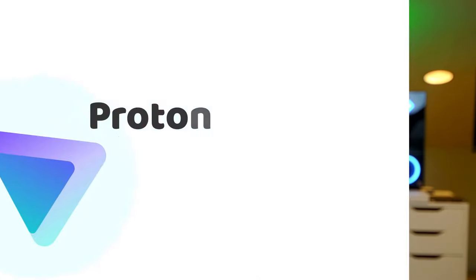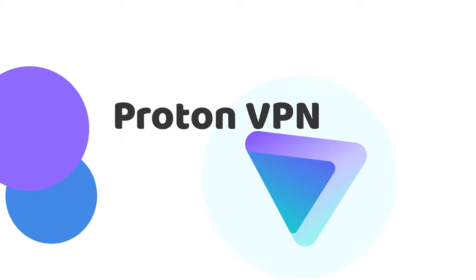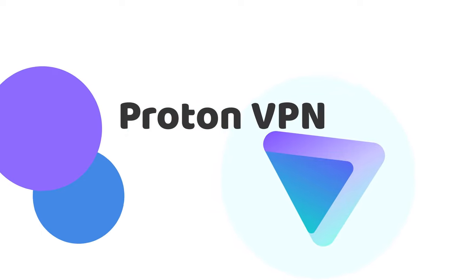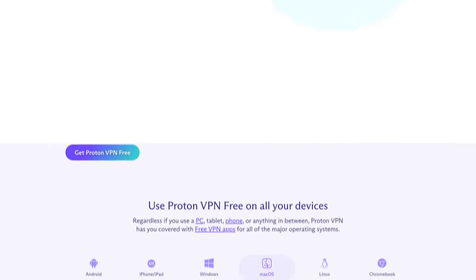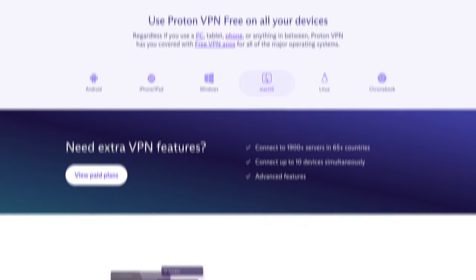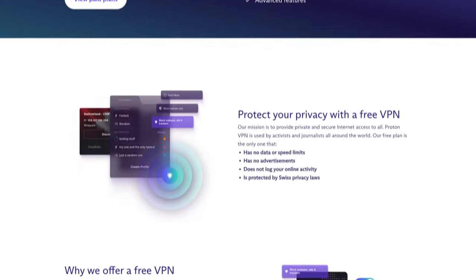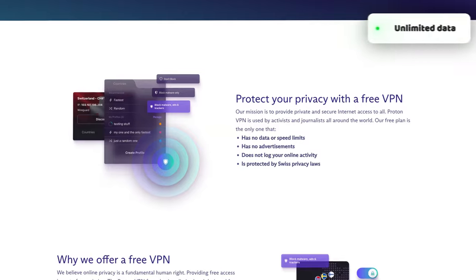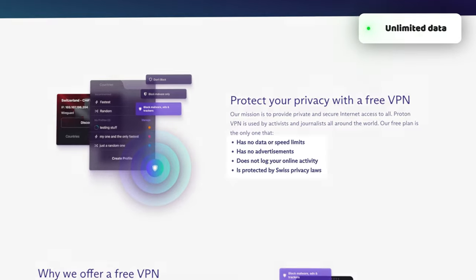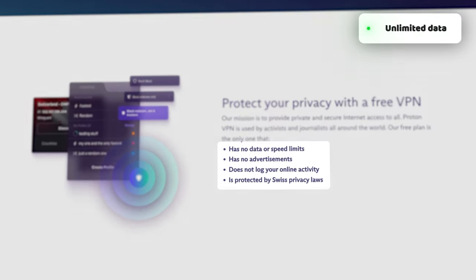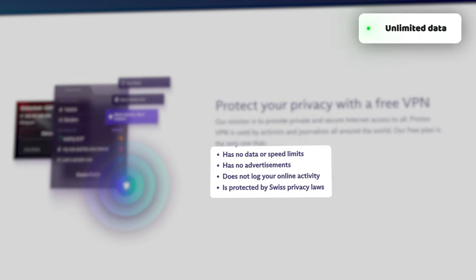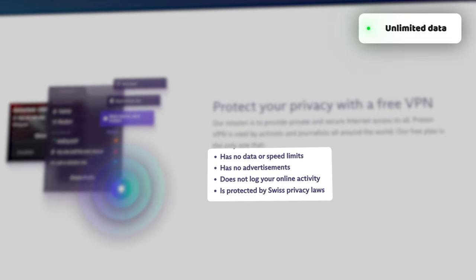While Atlas caps off your monthly GB allotment, my next provider, ProtonVPN, actually offers unlimited data for users. So if you're looking for 24-7 security protection, the ProtonVPN free plan is definitely a suitable option.